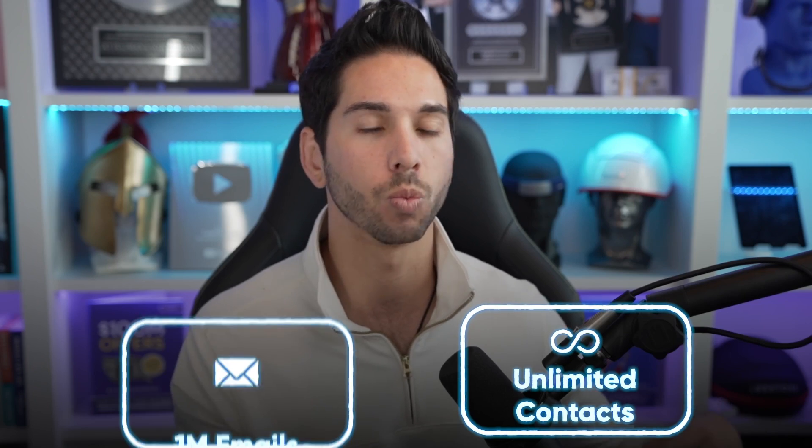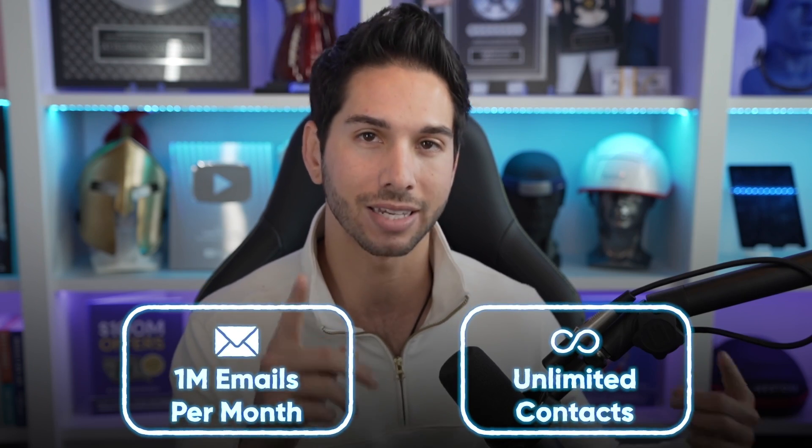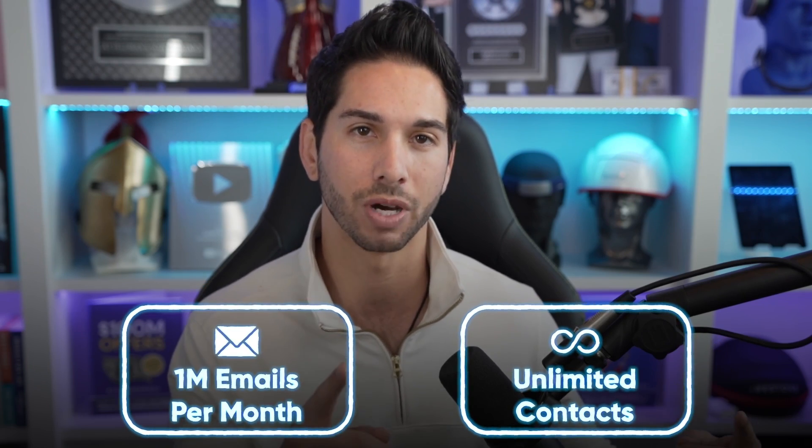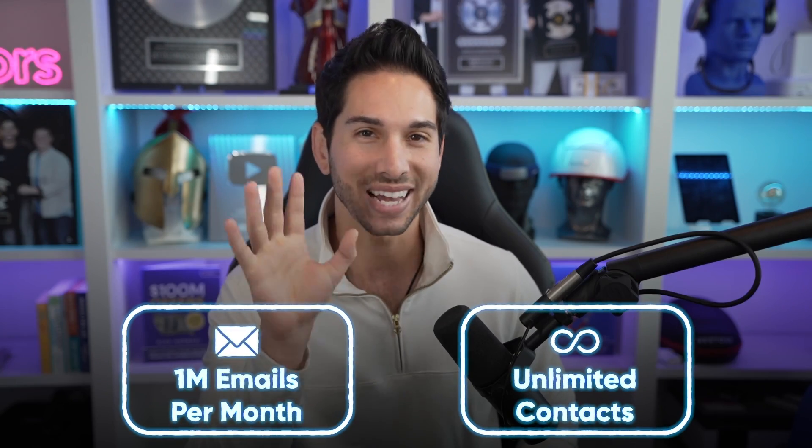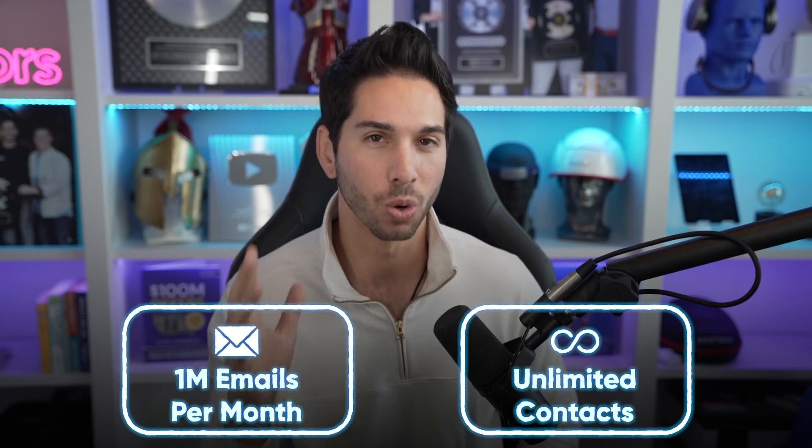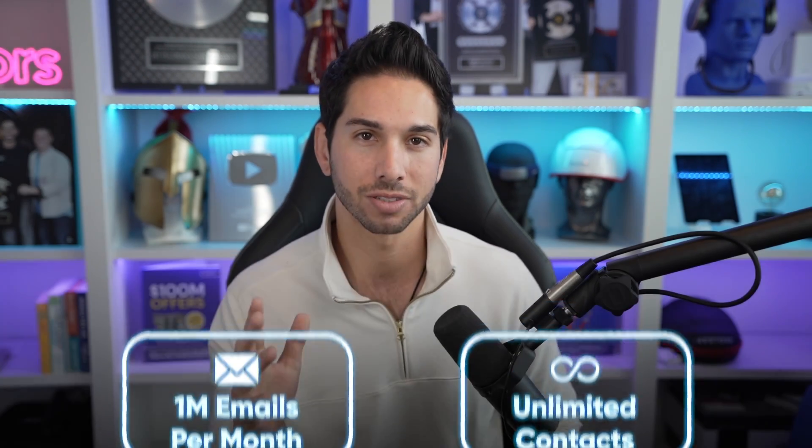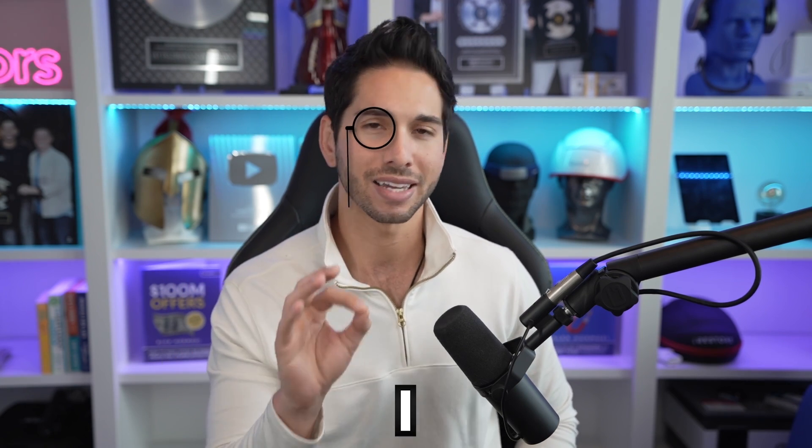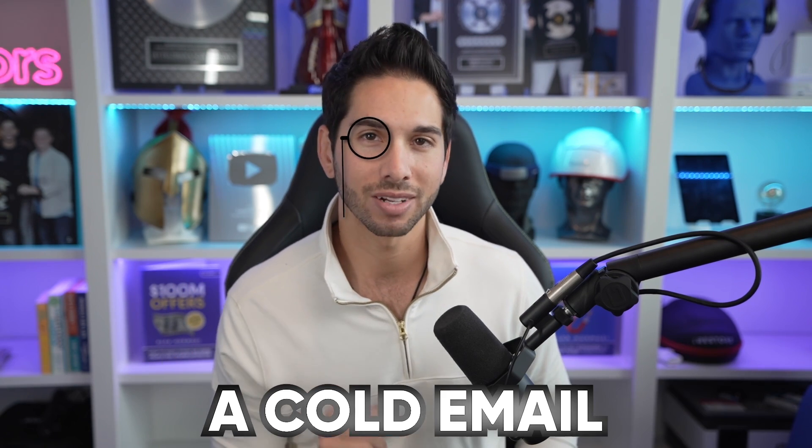But before you leave this video and head to AppSumo you're going to want to hear how you can unlock a truly unlimited lifetime subscription with unlimited contacts and 1 million emails per month. And no, the answer is not more AppSumo credits. I am a cold email connoisseur and I refuse to use or to recommend any second class cold email tools.